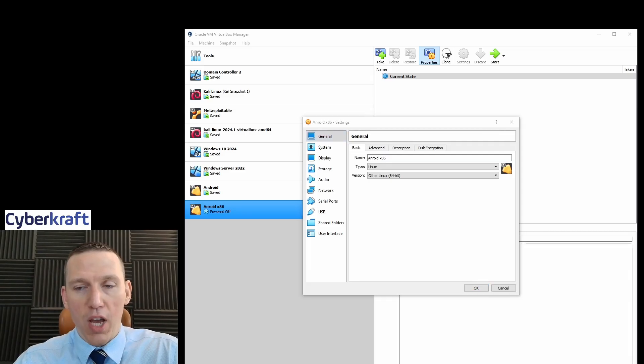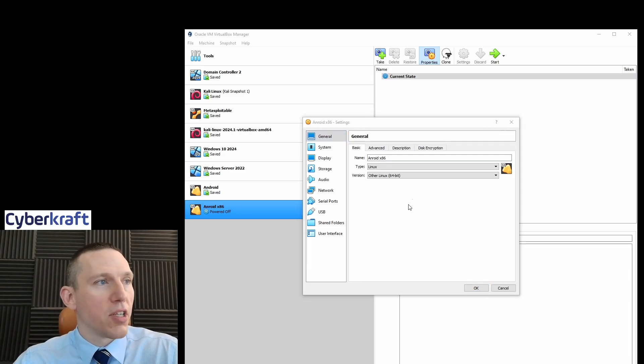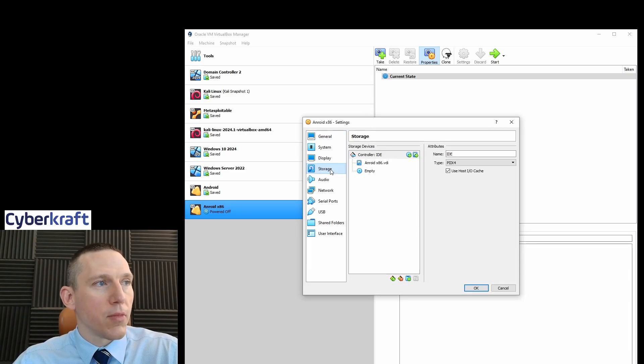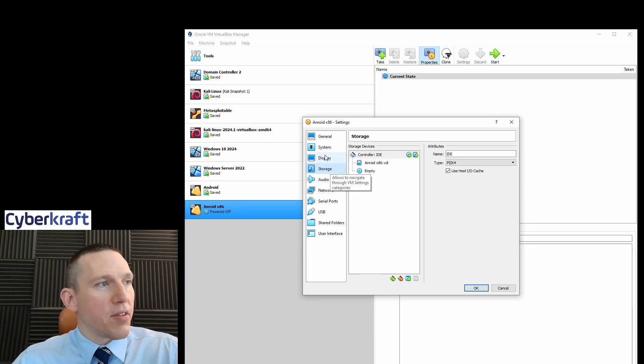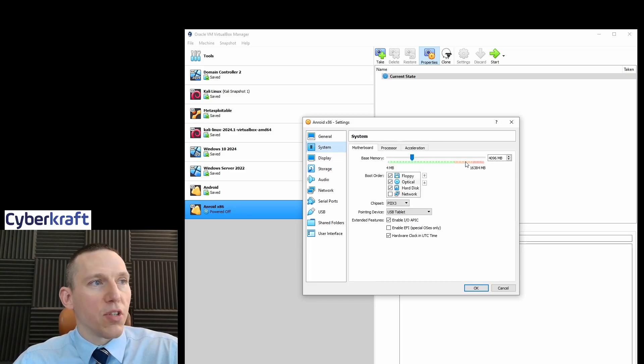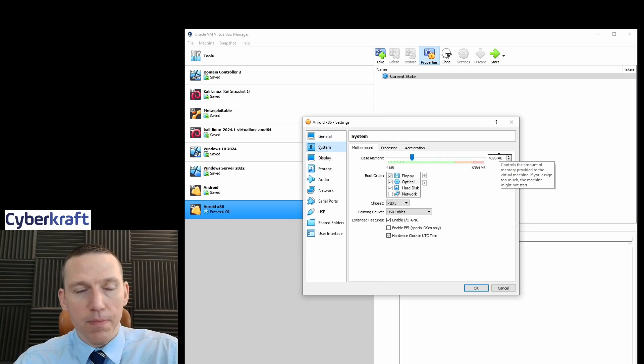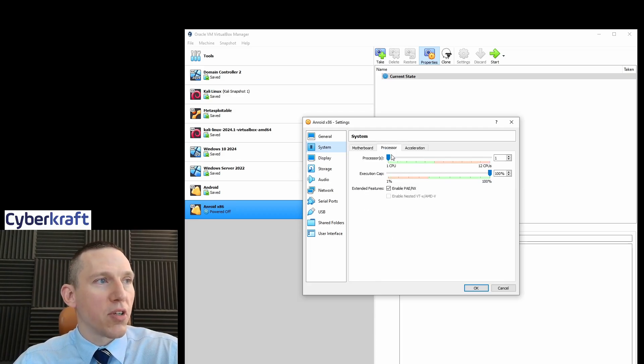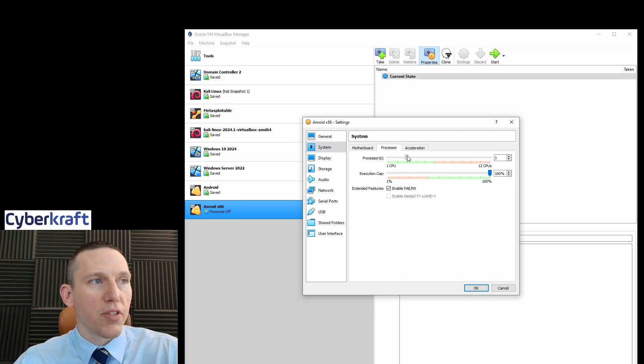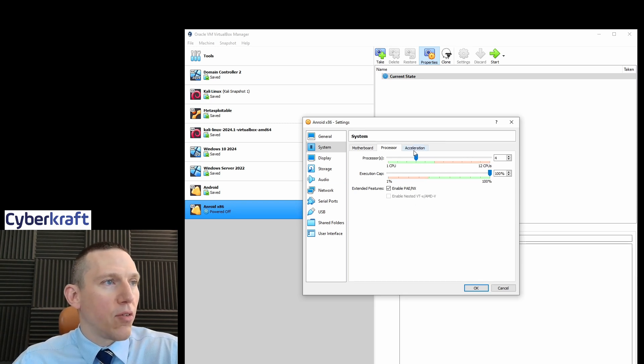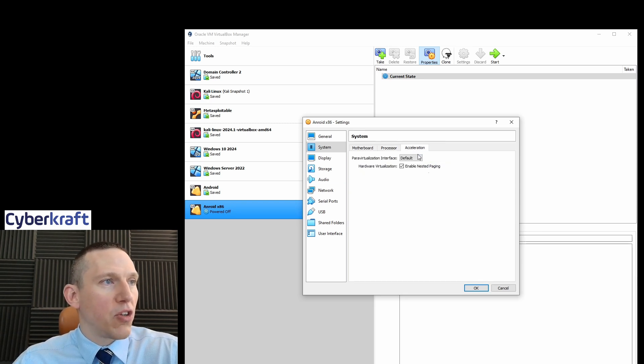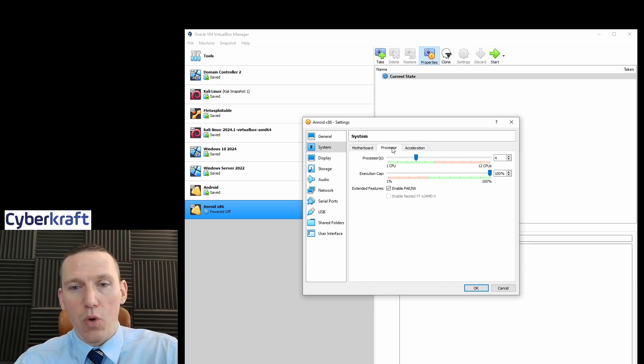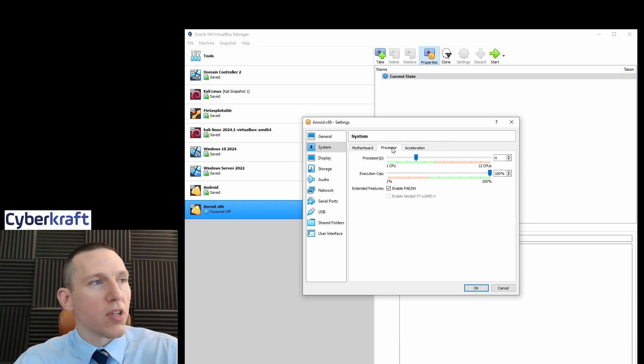We're going to change a few other options here. First off, we're going to change the storage and the system. Let's do system first. We have the memory at four gigabytes. We do need to change this to the processor for at least two processors. I'm going to go ahead and pick four. And then we don't need to do anything with the accelerations. We need at least four processors.